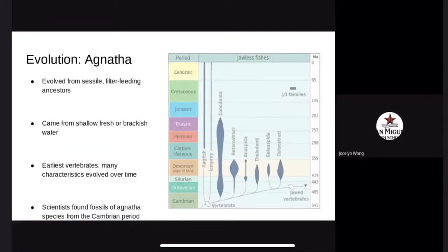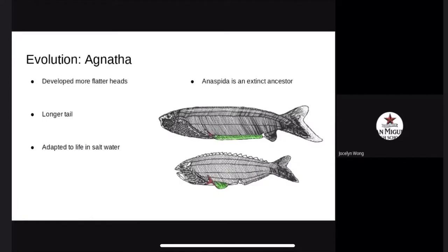Evolution. Agnatha evolved from sessile filter-feeding ancestors that came from shallow fresh or brackish water. Members of the Agnatha class are probably the earliest vertebrates. Scientists have found fossils of Agnatha species from the late Cambrian period, 500 million years ago. Over time, Agnatha developed more flattened heads and a longer tail, and also adapted to life in saltwater. One interesting extinct ancestor is the Anaspida, which lived during the Silurian and Devonian periods, classically regarded as ancestors of the lamprey — small, streamlined fishes with bodies and heads covered in scales.